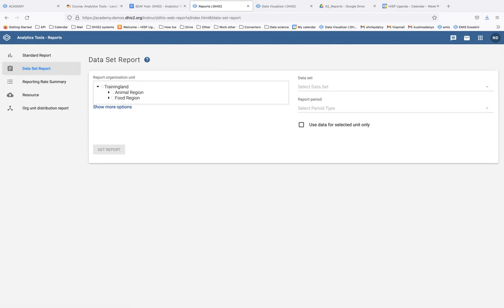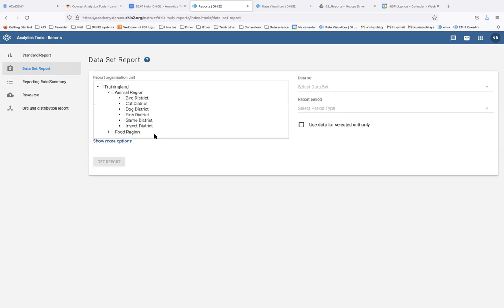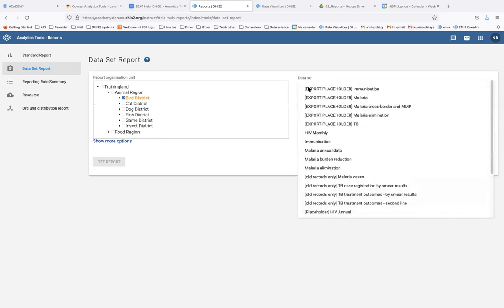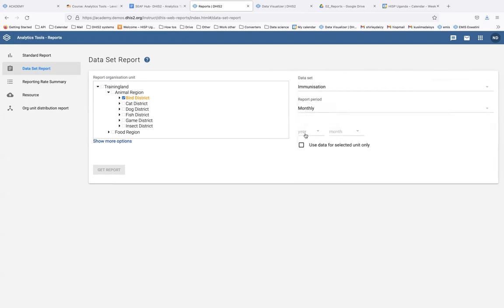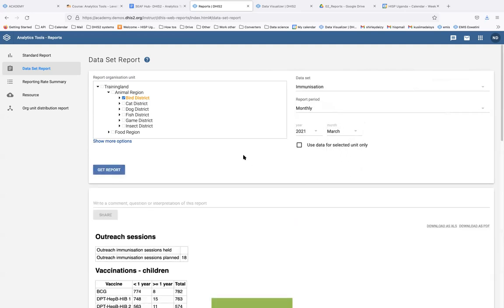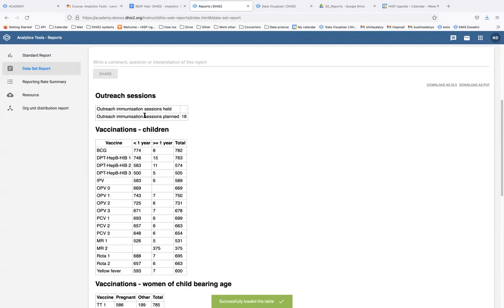We're going to generate a data set report for the immunization data set for Bad District in March 2021. First, select the organization unit — expand Animal Region and select Bad District. Then select the immunization data set, set the report period to monthly, year 2021, month March, and click Get Reports.